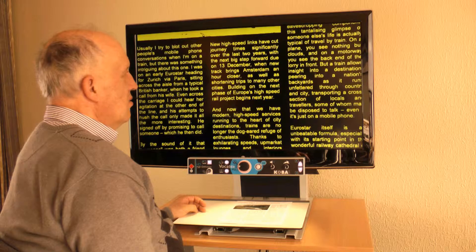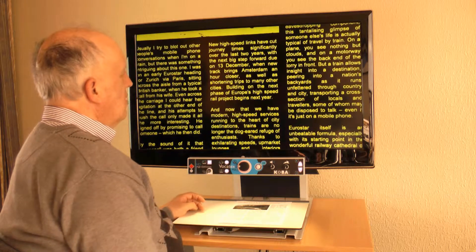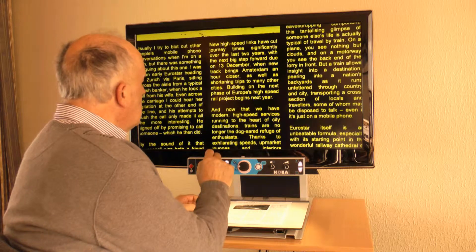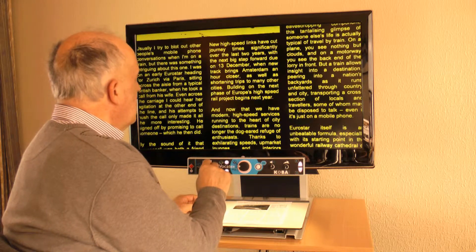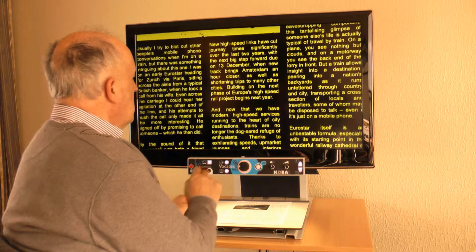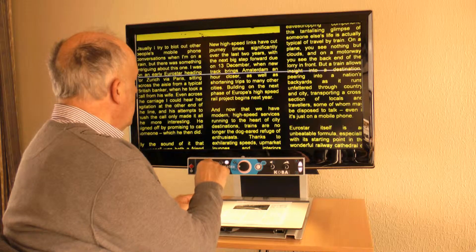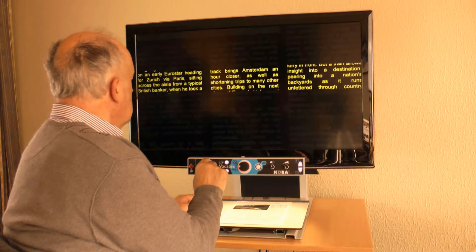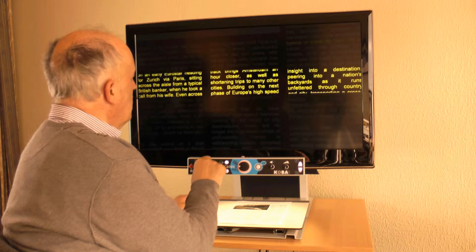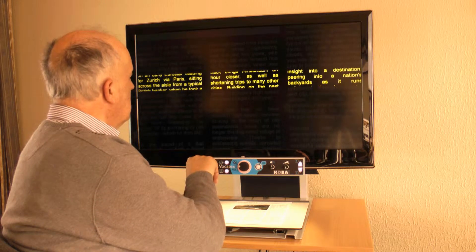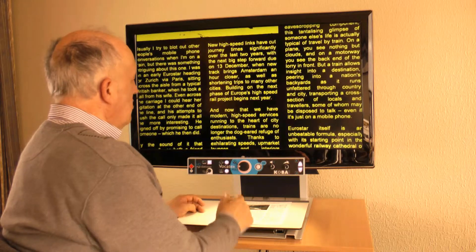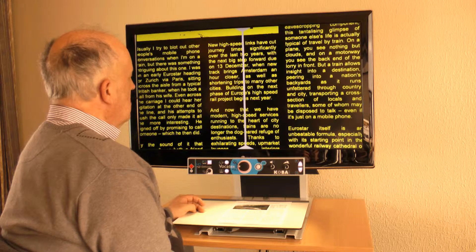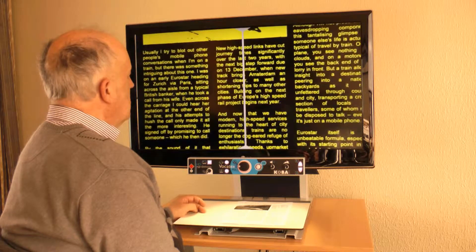For people with a small field of vision, contrast is very important. Usually yellow characters on a black background are chosen. During reading, those people can get confused by text lines. We can turn on a line to indicate the line, and I can also change the position of the line to read with it. I also have the possibility to do this with a bar. Reading aloud is also very important — I turn on the column selector.